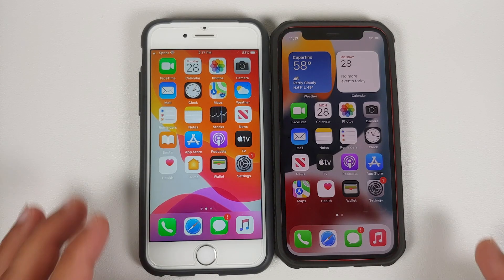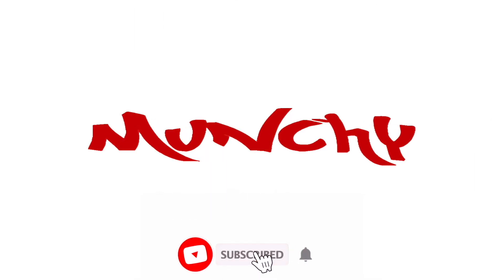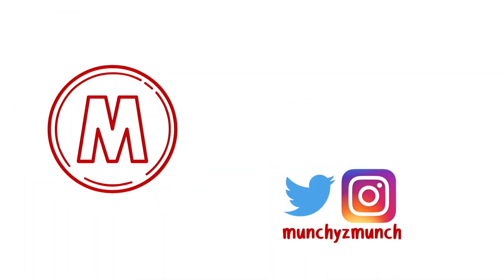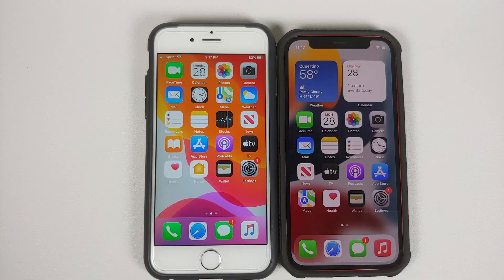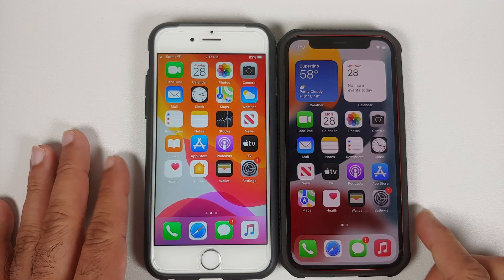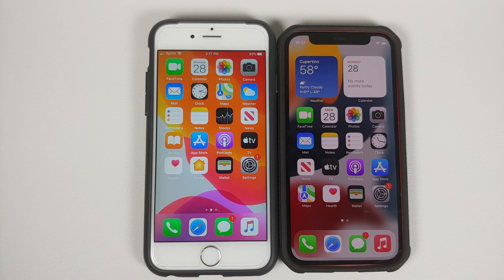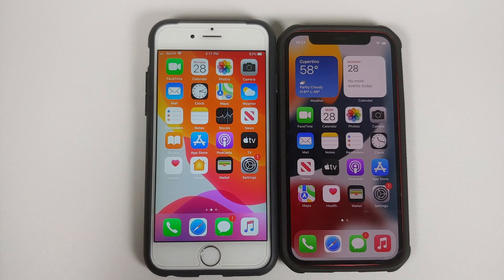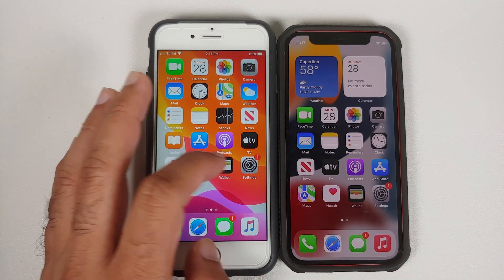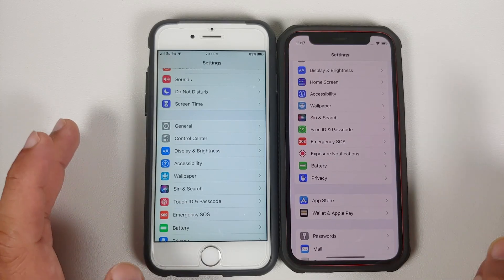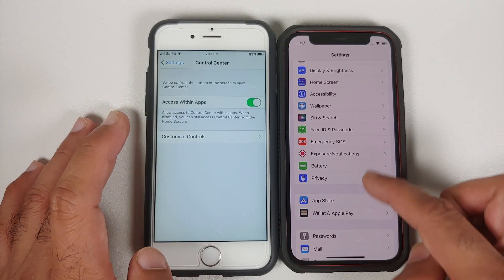How to record screen on an iPhone. Hey peeps, what's up, Manchi here back with another video. In this video I'm going to show you how you can record the screen on your iPhone. First of all, we will go into Settings.